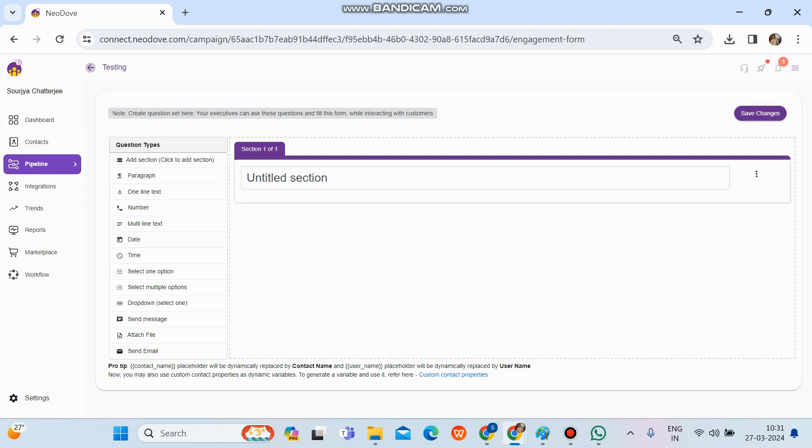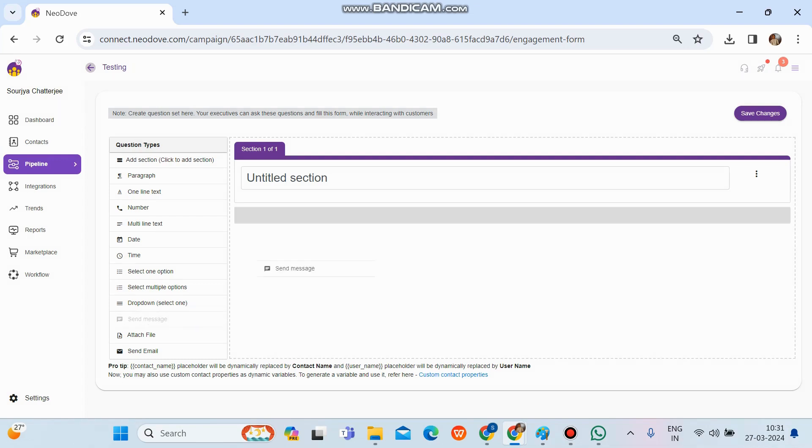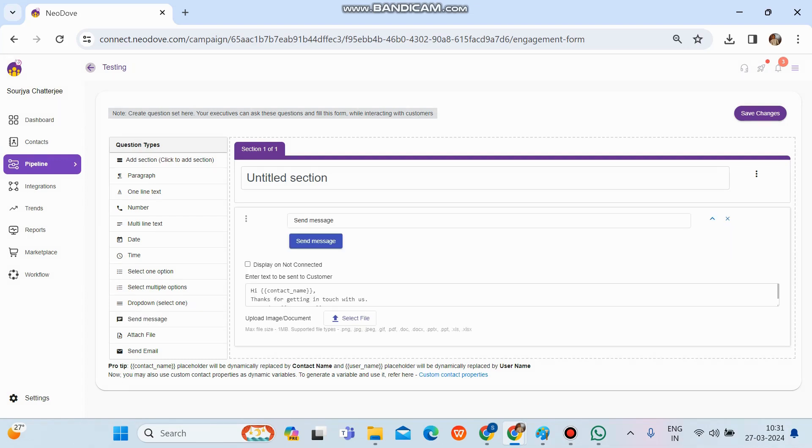Now, in order to create a WhatsApp template, we need to click on the send message option that is present at the third last under the question types section. So now we'll click on send message and drag and drop it to the right hand side.